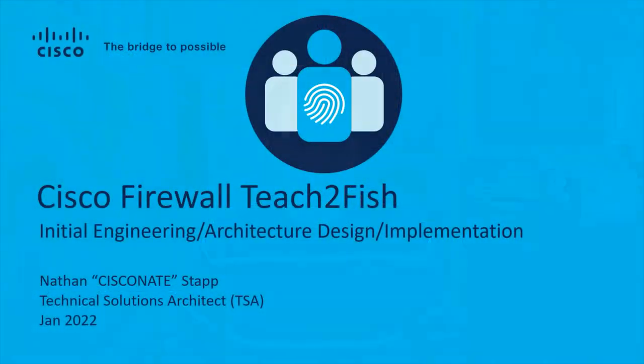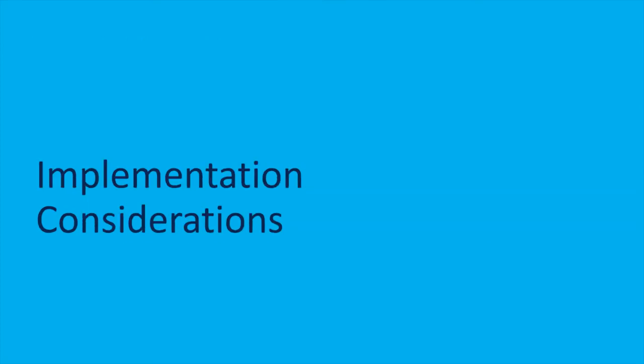Hey guys, welcome back to the next segment of the Cisco Firewall Teach to Fish session. This is the initial engineering architecture and implementation segment where we're covering everything you need to do from the ground up to get familiar with Cisco, the product, and how to go about making decisions and then implementing it in a fairly practical way.